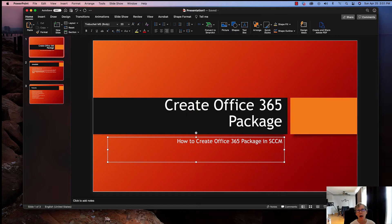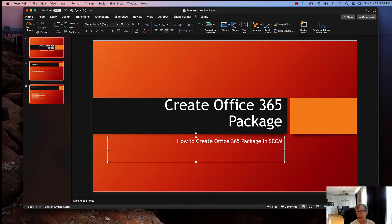Hello. Today we're going to be talking about how to create an Office 365 package within SCCM. There are a couple of methods you can use, but in this video we're going to show you how to do it within SCCM and how to deploy that. So with that, let's get started.